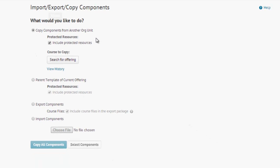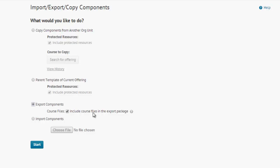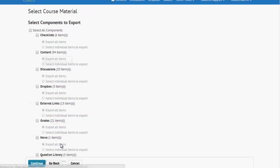And now, it defaults to Copy, but we're going to choose Export. Note that you'll probably want to keep the course files as part of the export package. It may make the course a larger size, but for most people, you're going to want to keep this selected. You'll choose Start Below.